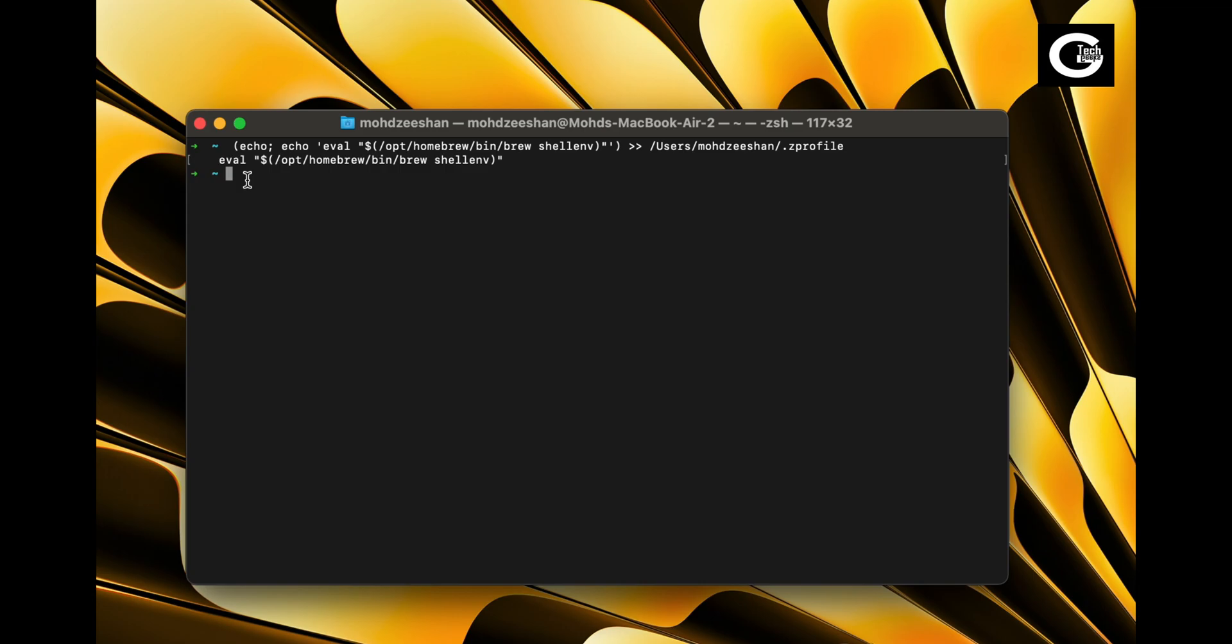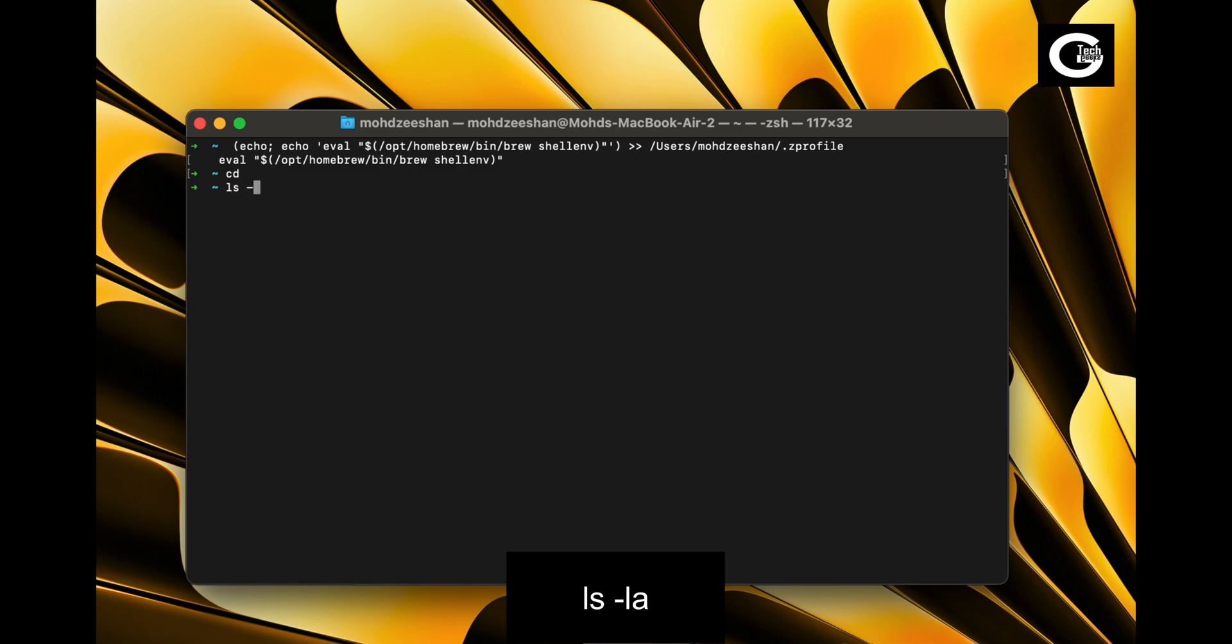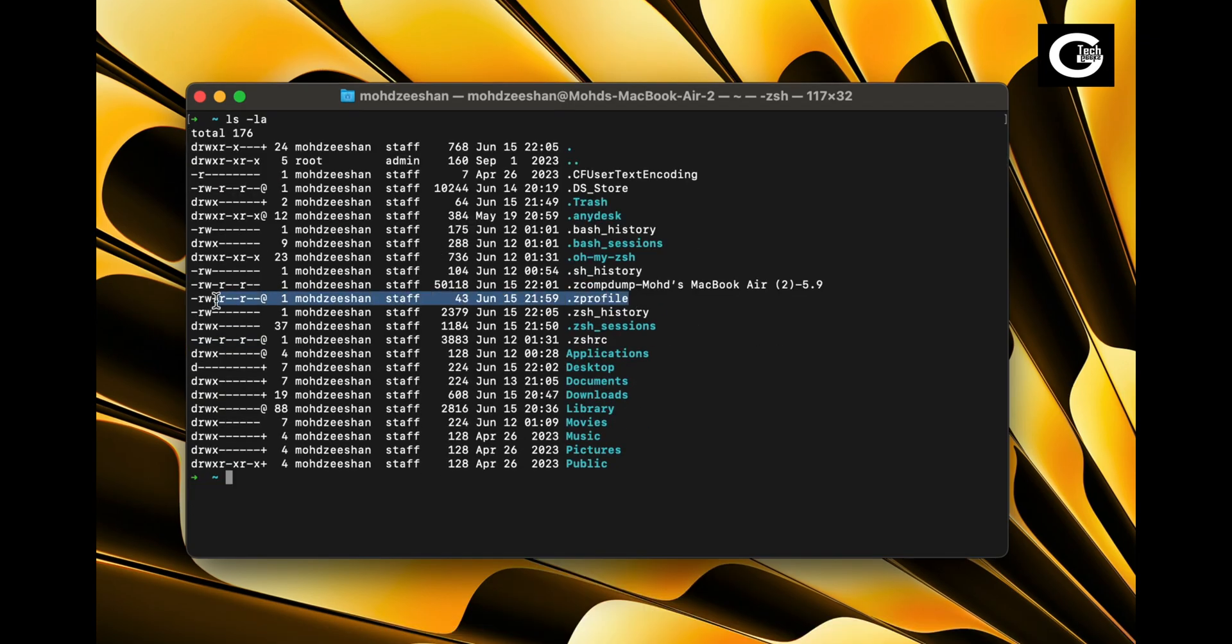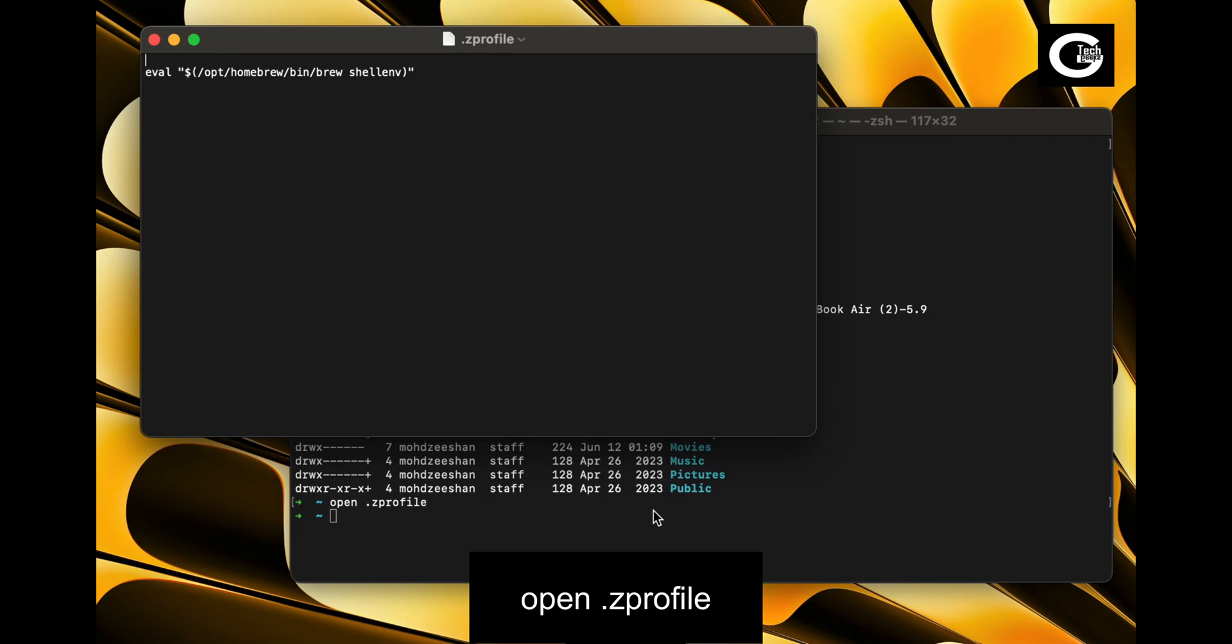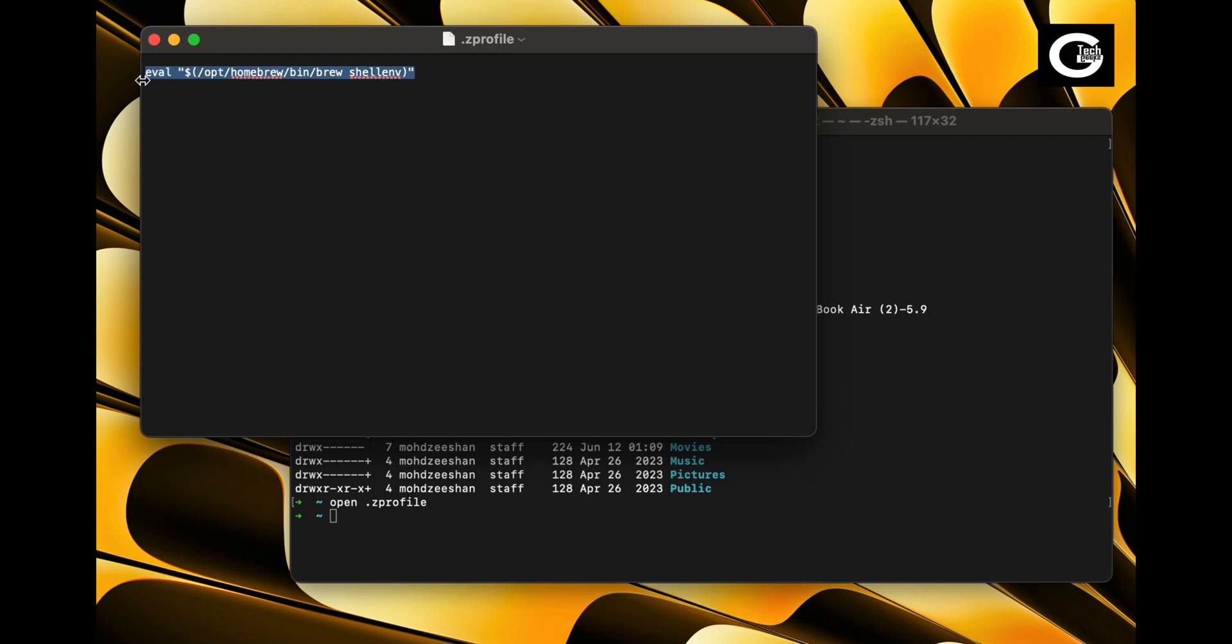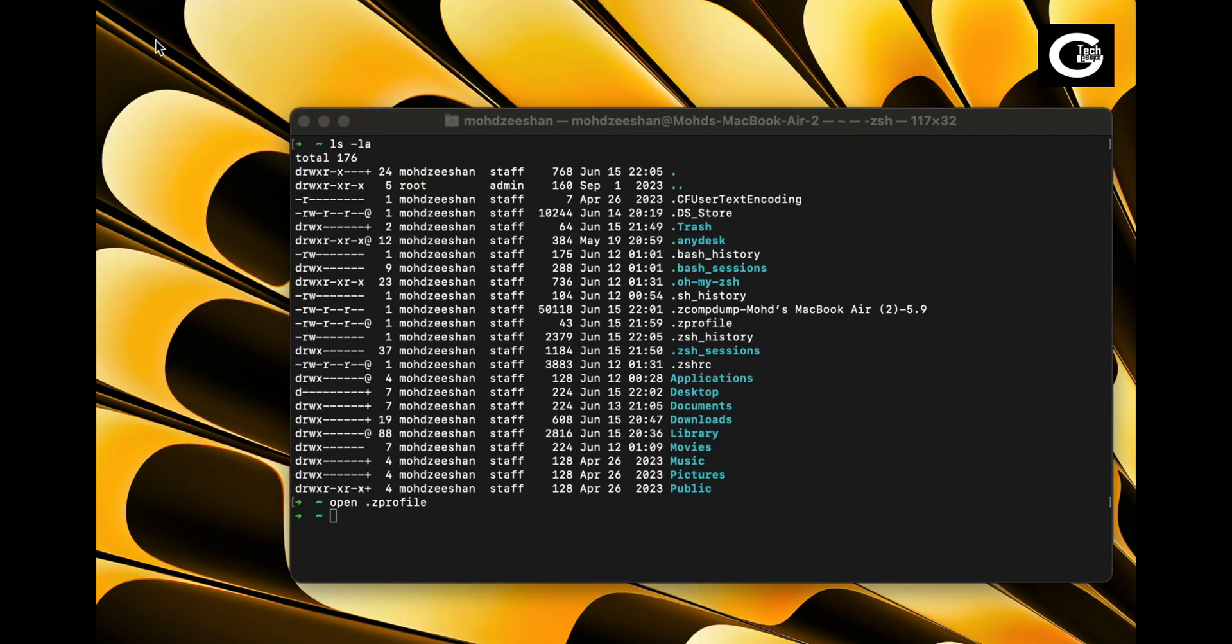Type cd command to move to your home directory. Now type lsl command to list all the files. Here you can find your Z profile file. Now enter open Z profile command to open path file. Here you can see Homebrew path has been added to your ZSH terminal.